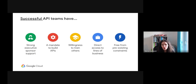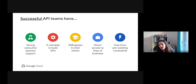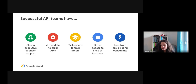Successful API teams have strong executive sponsor support, a mandate to build APIs, willingness to train and educate others, direct access to lines of business, and are free from pre-existing constraints. The API team should strive for innovation and not be constrained by outdated governance models. Change should be embraced — seen as something completely positive rather than pushing into inefficient processes. In our world, change is something very good and we should adapt to it as we listen to the market and improve ourselves.